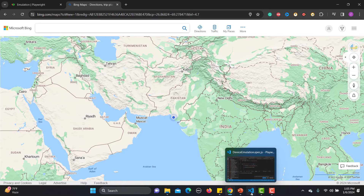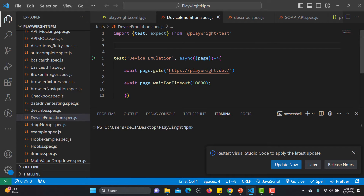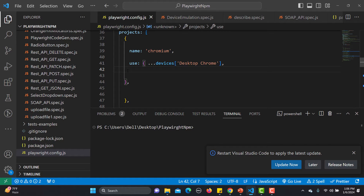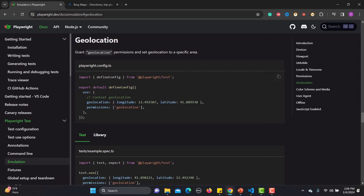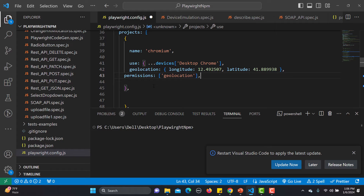Simply go to the registry of code and the first thing you need to do is provide the geolocation settings. I'll copy the geolocation config from the docs and paste it into the configuration file. You can provide this geolocation in your configuration so it will be applicable for all your tests, or you can specify it for specific tests as well. Let's first see how this works in terms of the configuration.